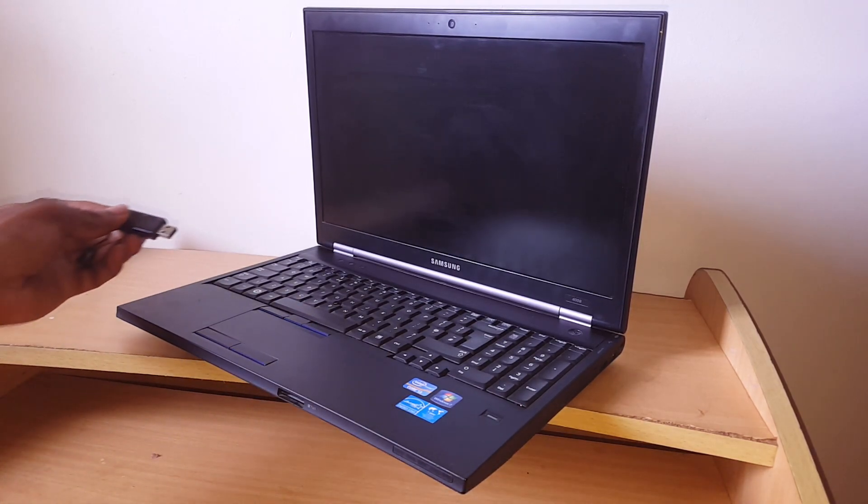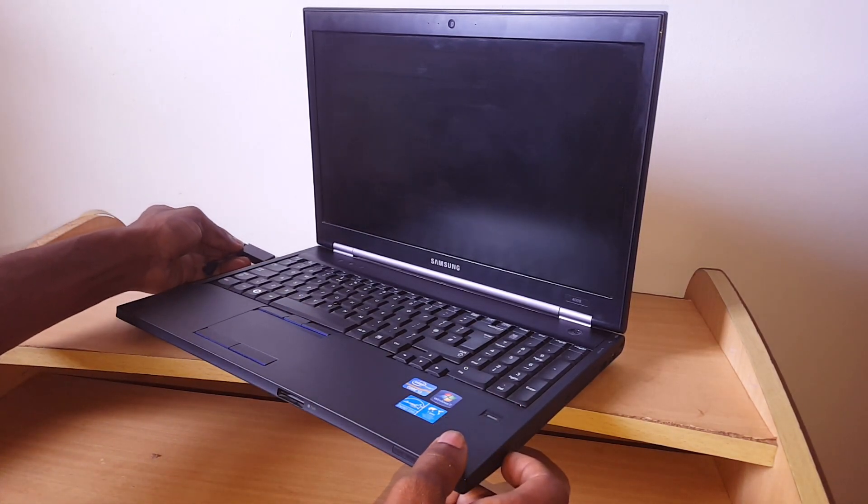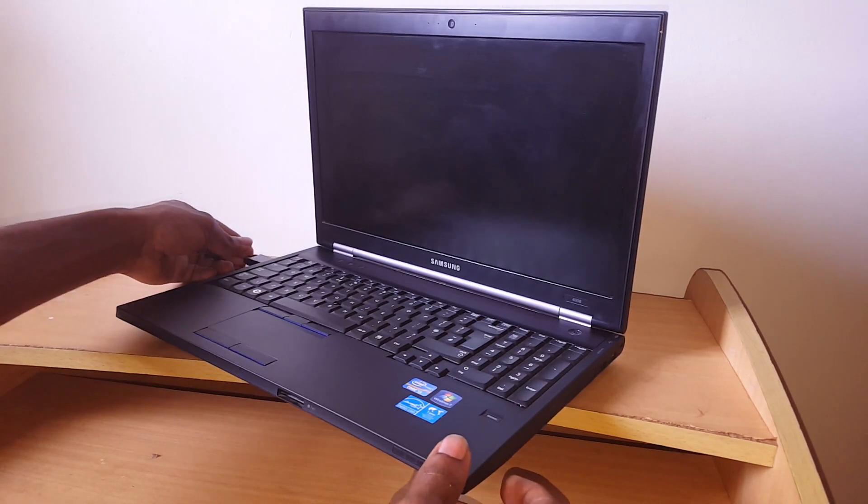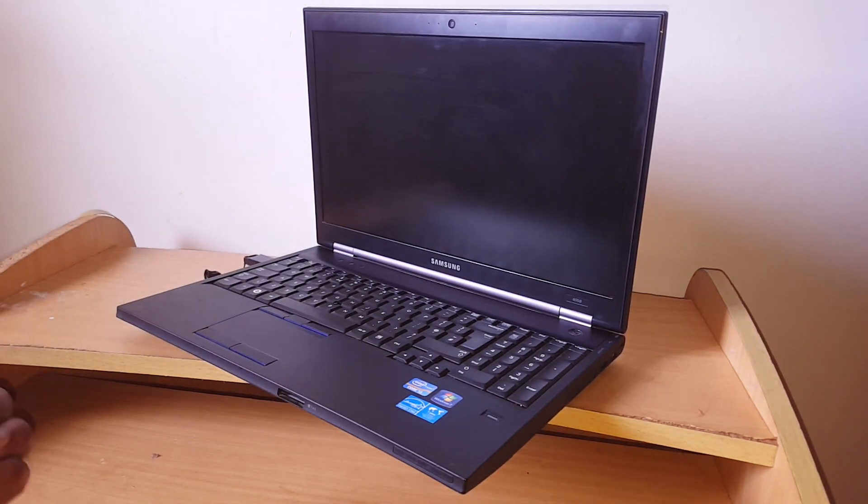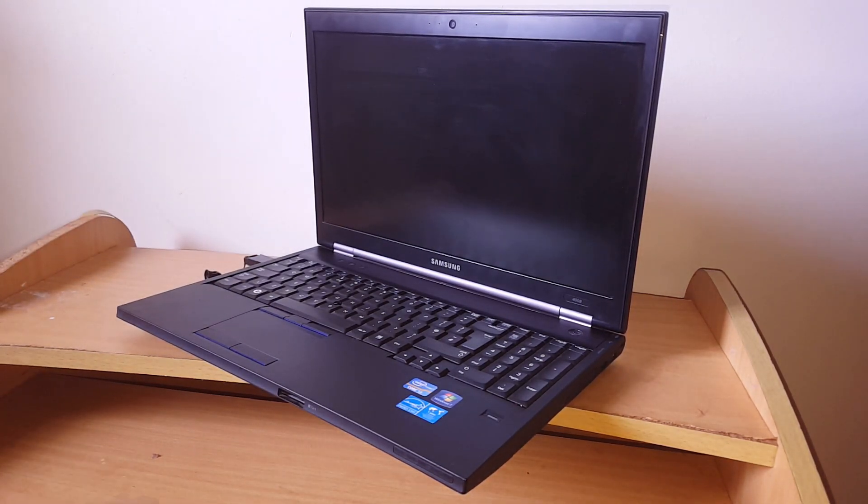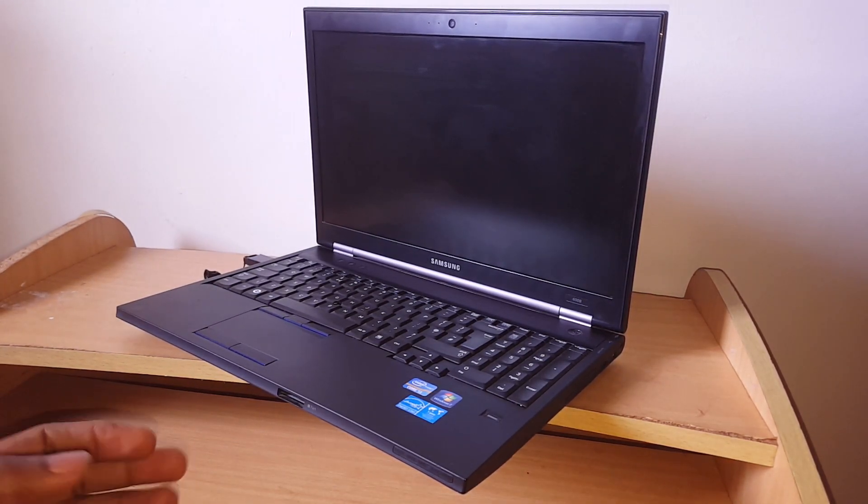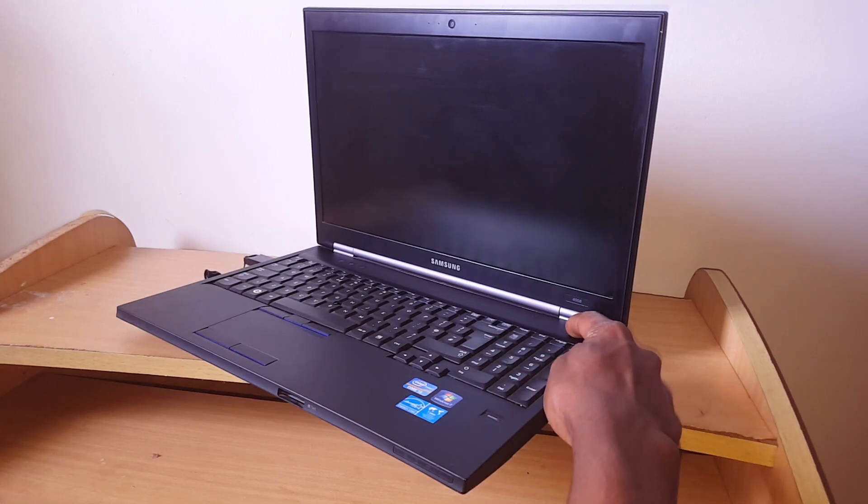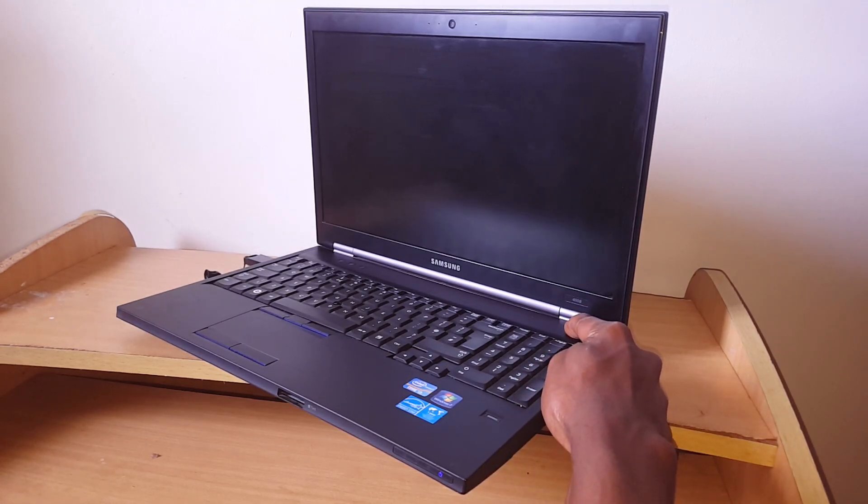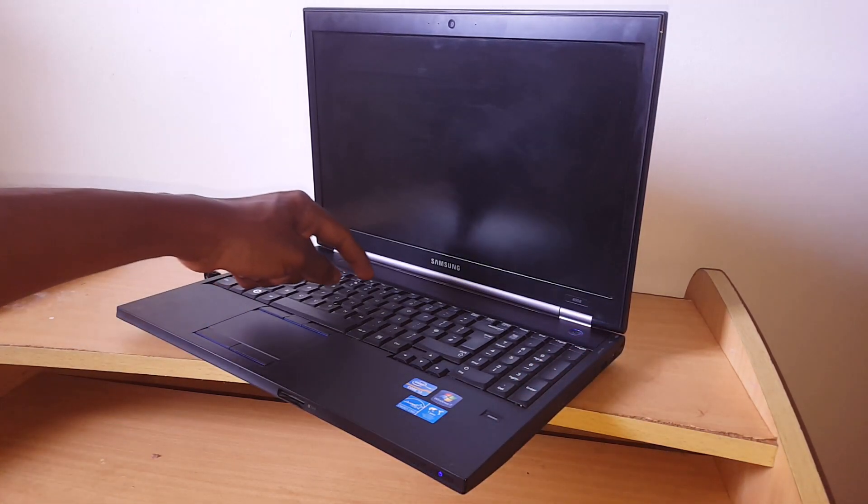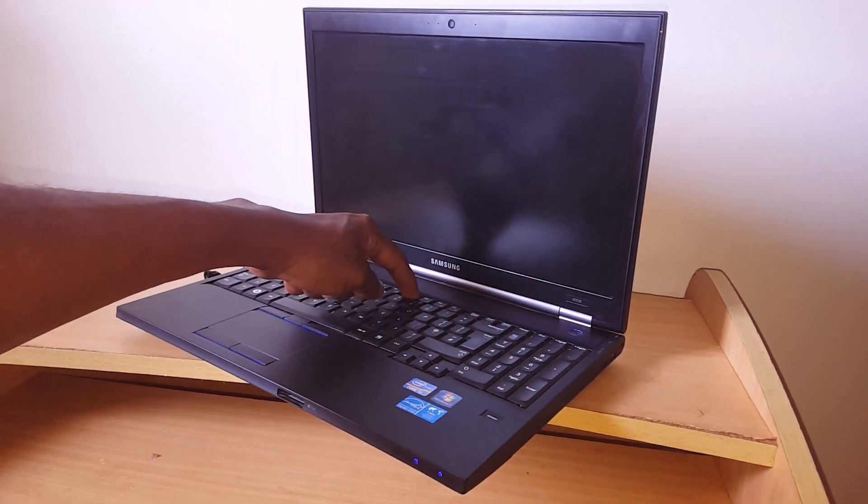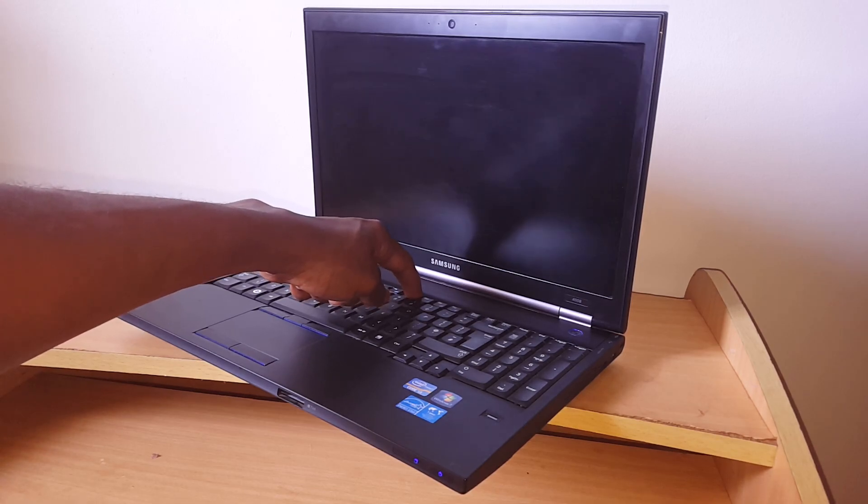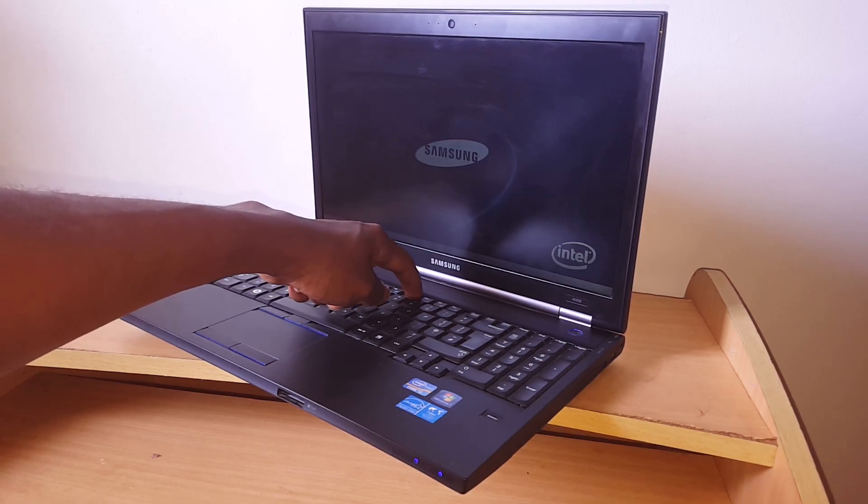First of all, you're going to put a USB flash with Windows image. Then you're going to click on the power button and click on F9 because this is the boot option for the Samsung.